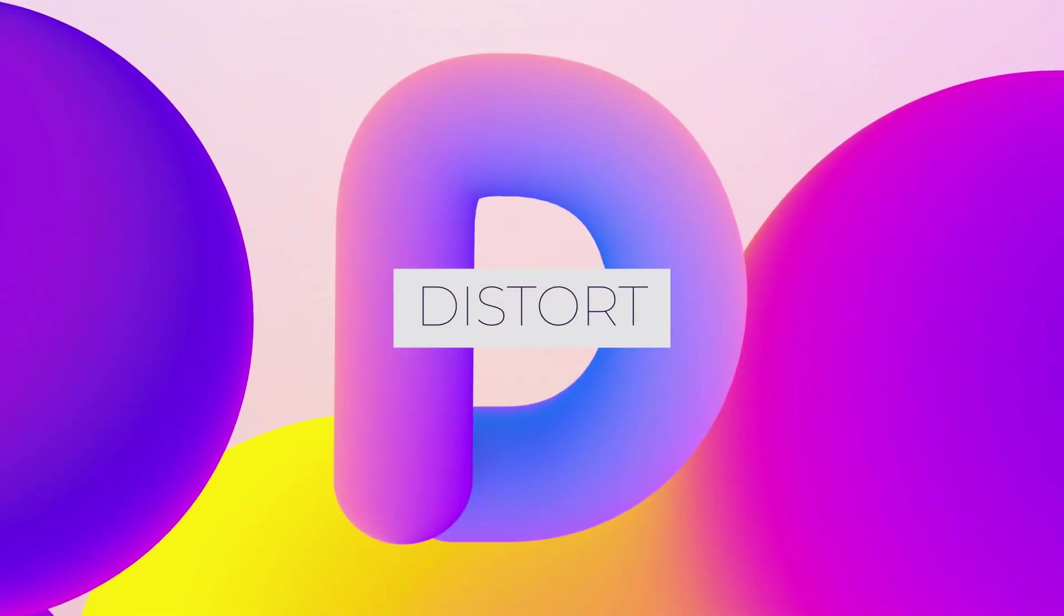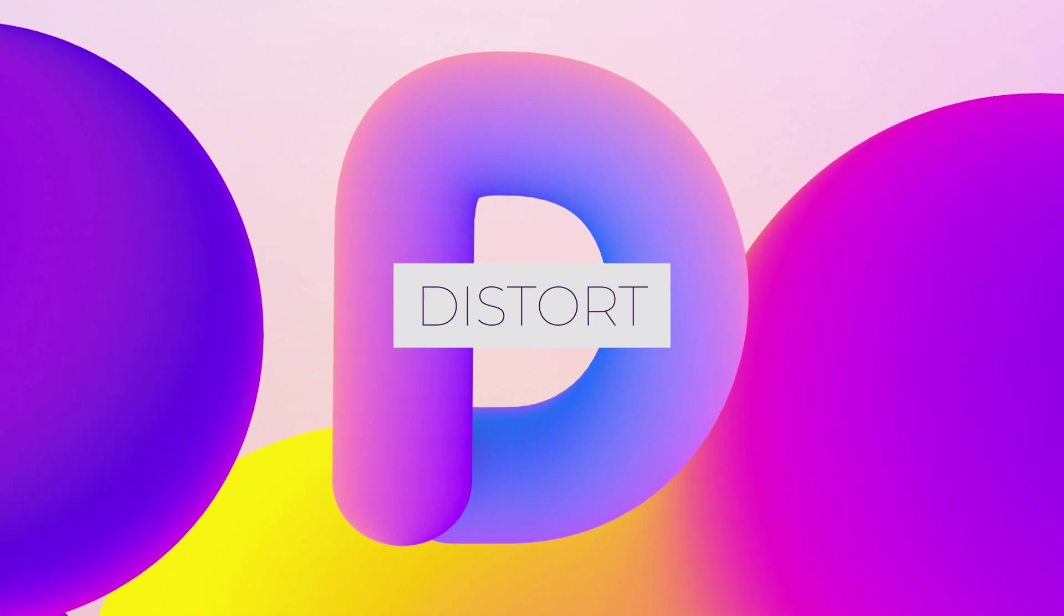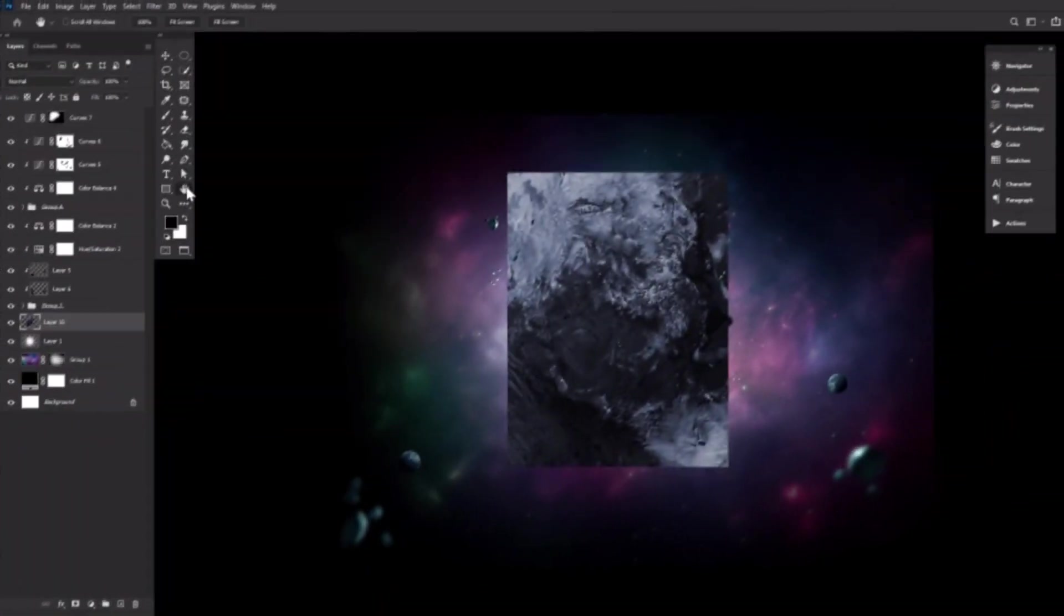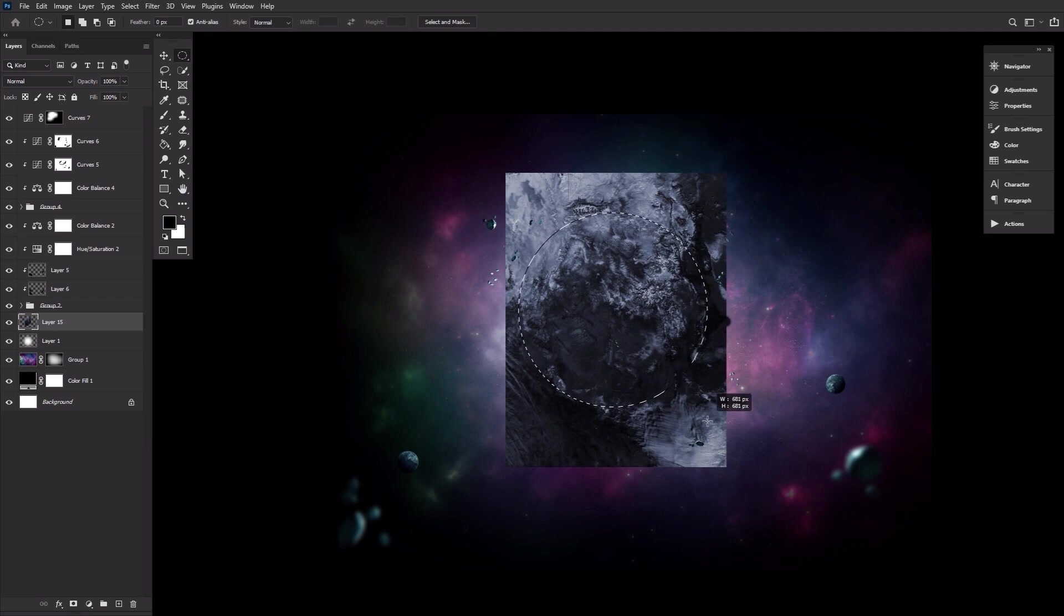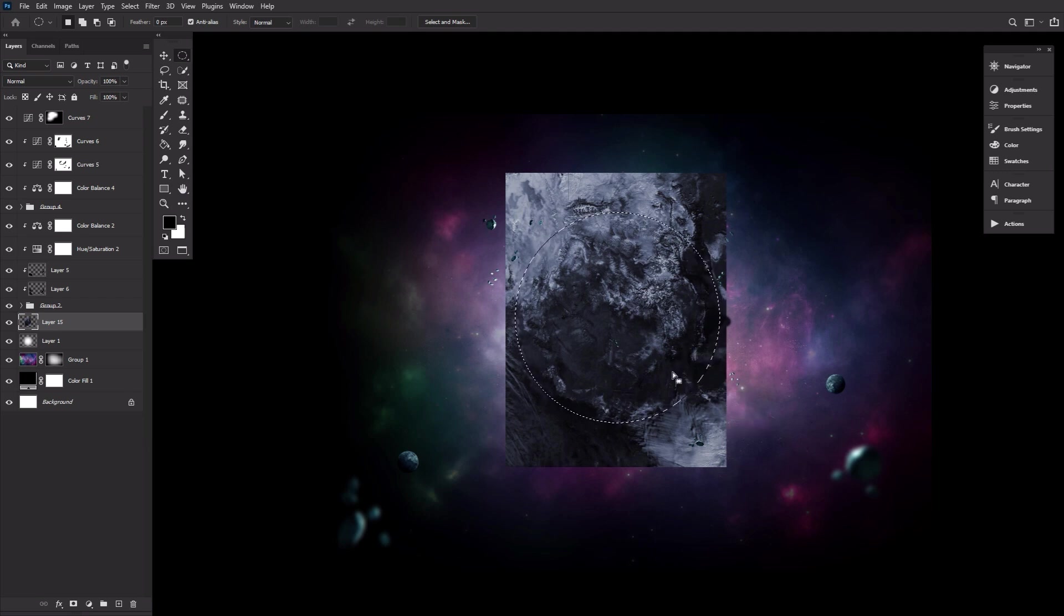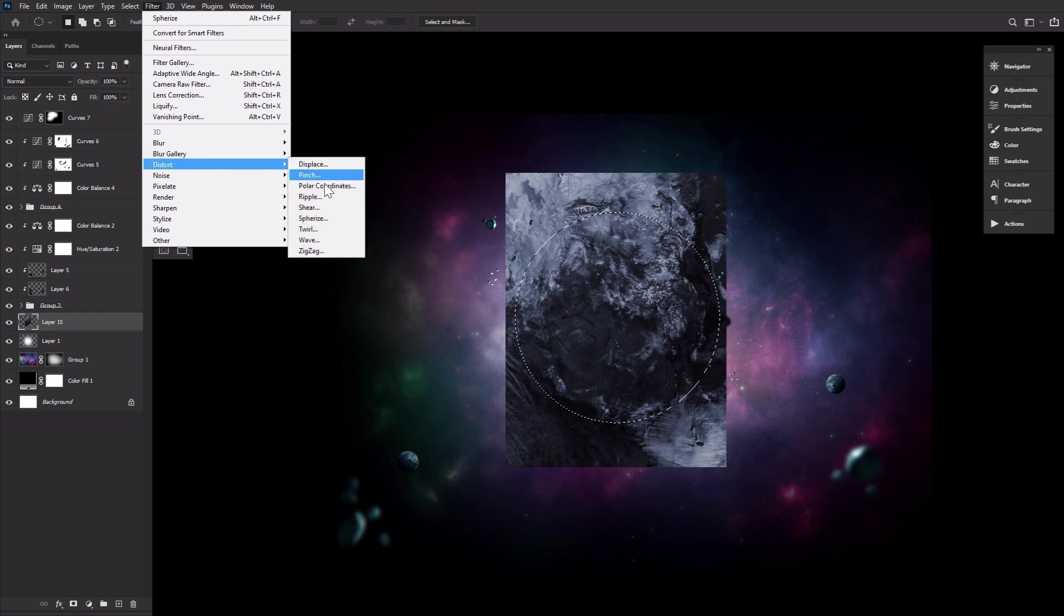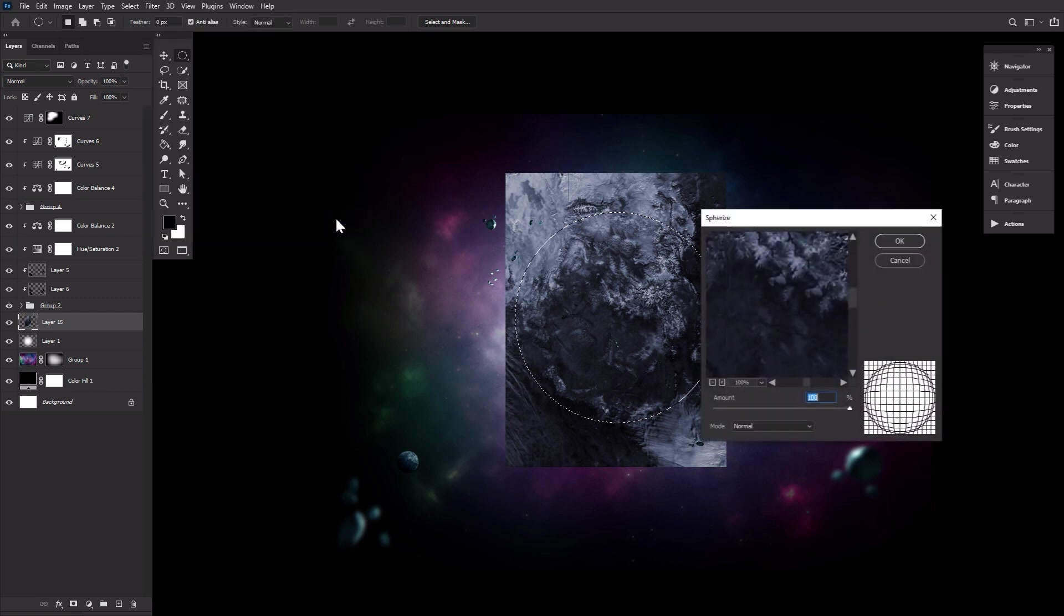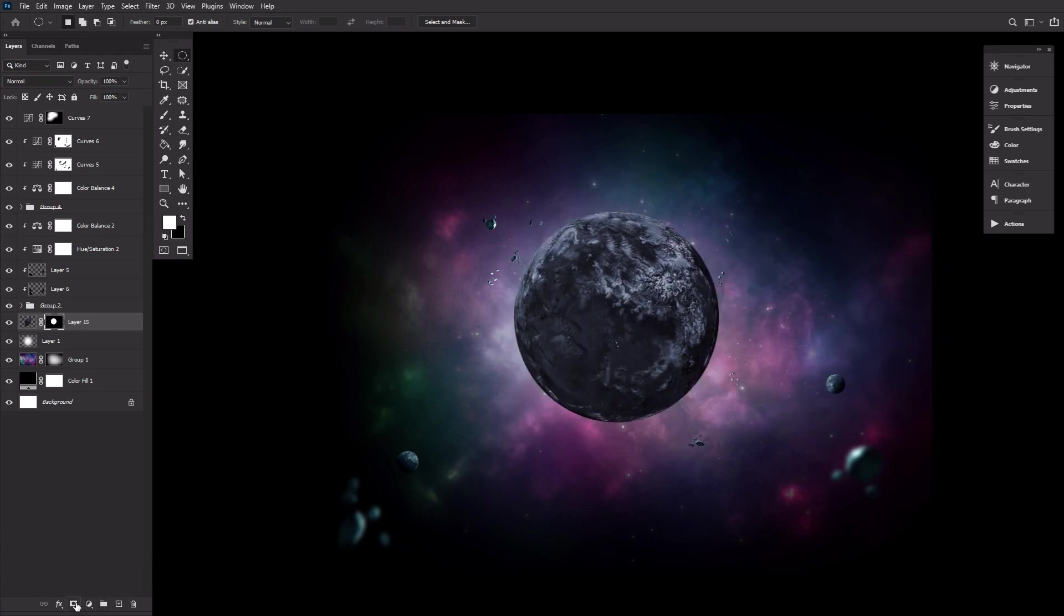D is for Filter Distort, the secret to planetary creation. Create whole planets by finding a planet-esque texture. NASA has a great free to use library for this if you want the real thing. Then use the elliptical marquee tool to make a circle selection on that texture. Go to Filter Distort Spherize, setting it to 100. And finally, add a layer mask to the texture. You are now the proud owner of your very own planet.